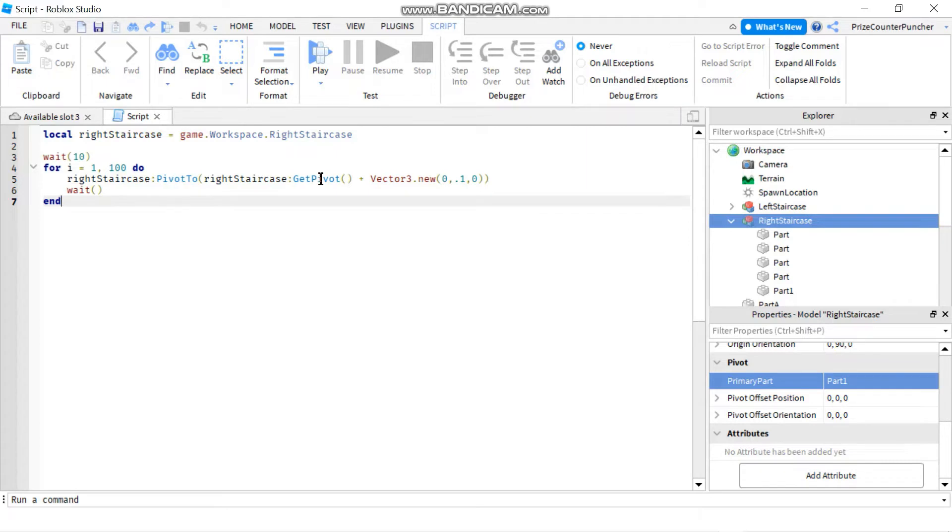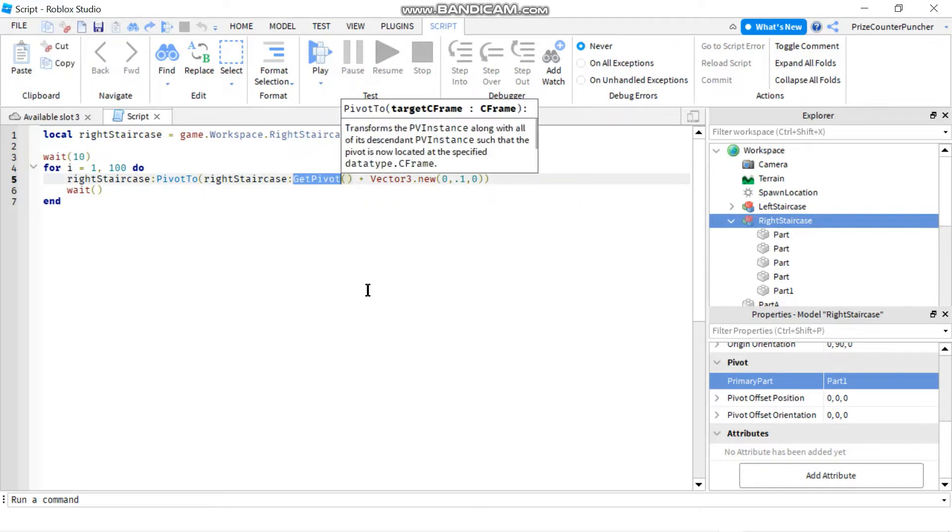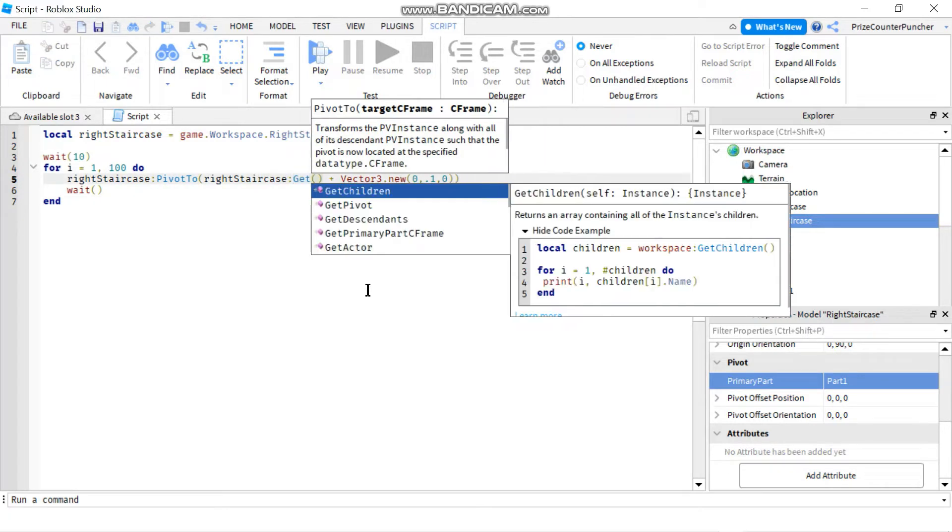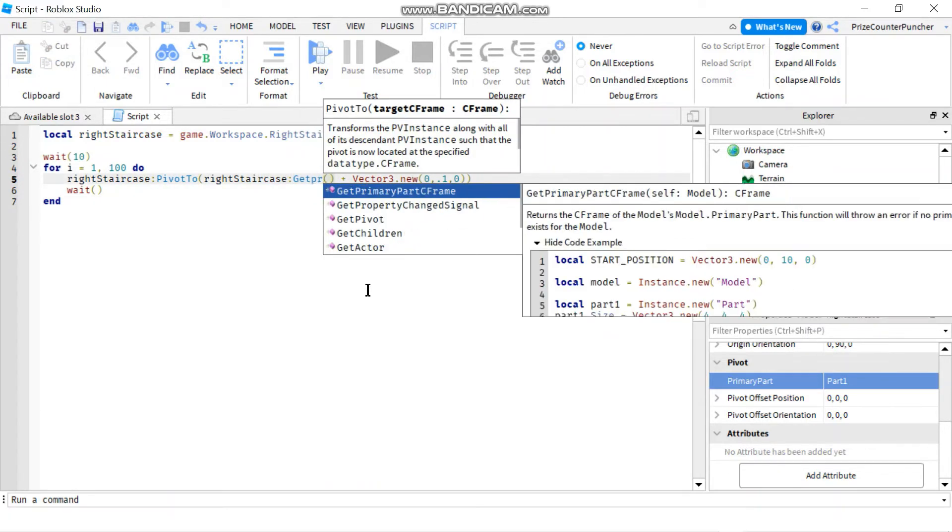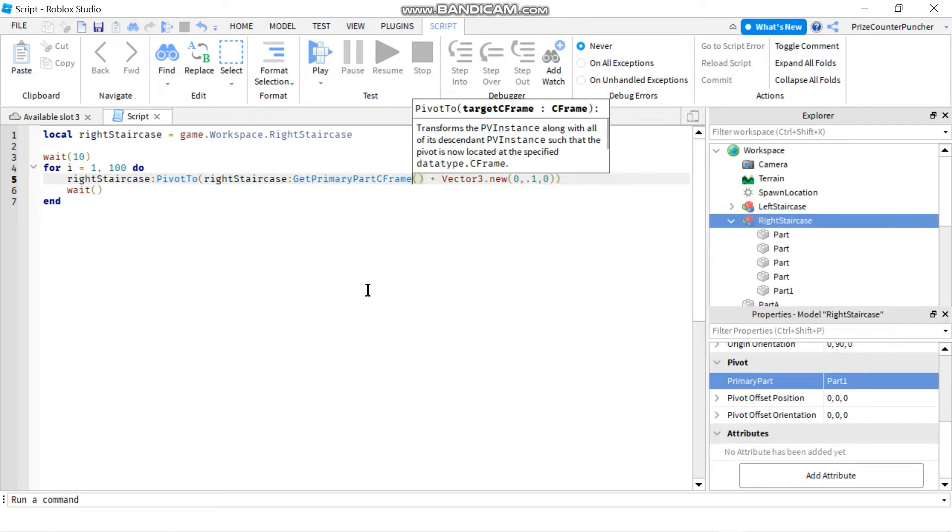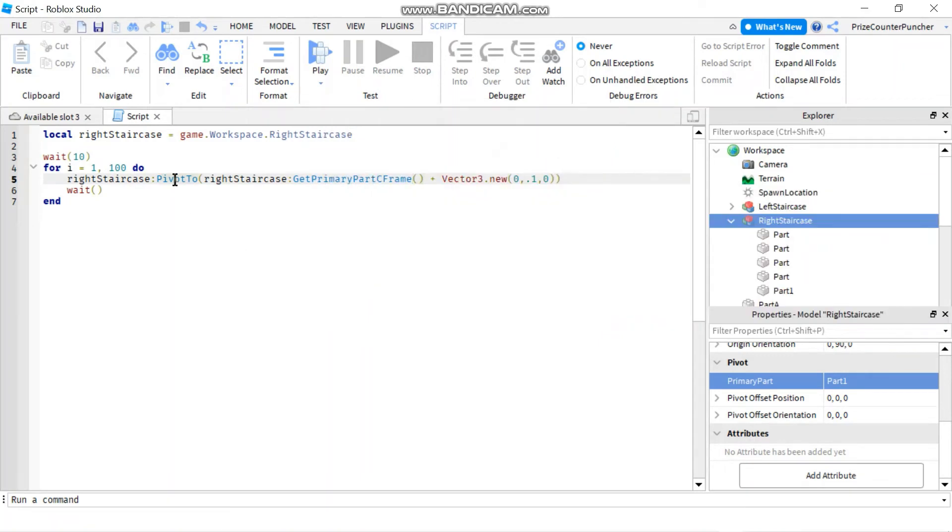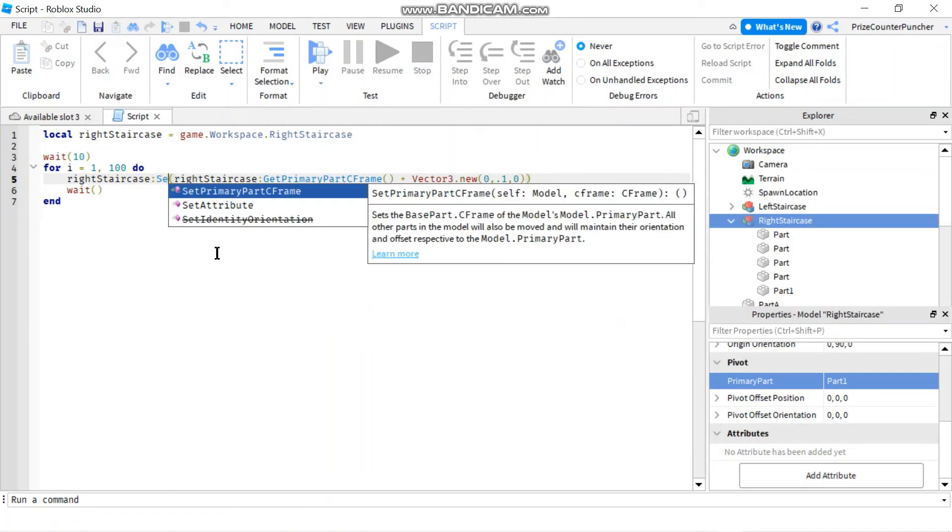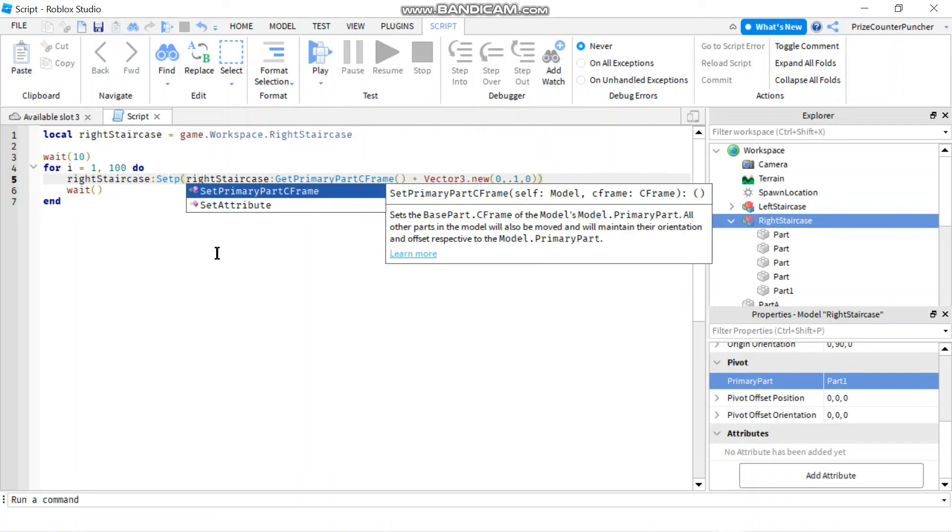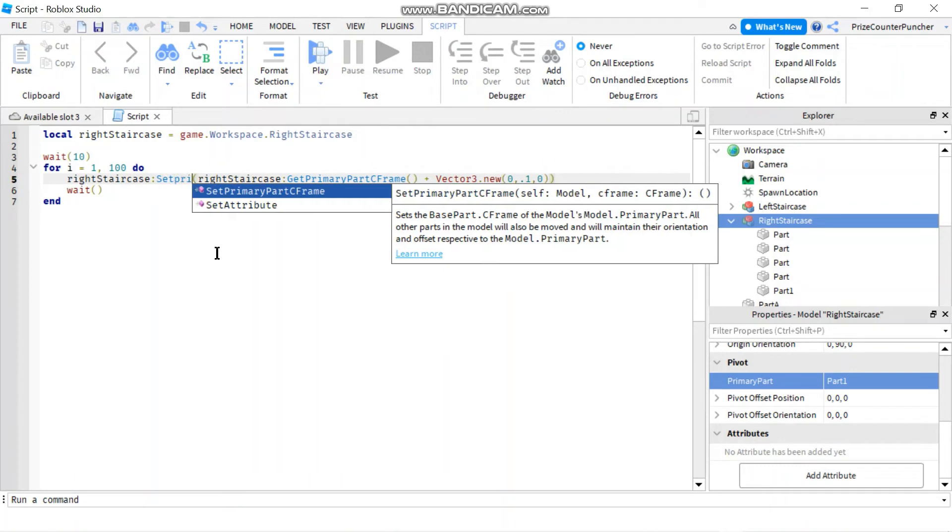Instead of GetPivot, we're going to say GetPrimaryPartCFrame. And instead of PivotTo, we're going to say SetPrimaryPartCFrame.